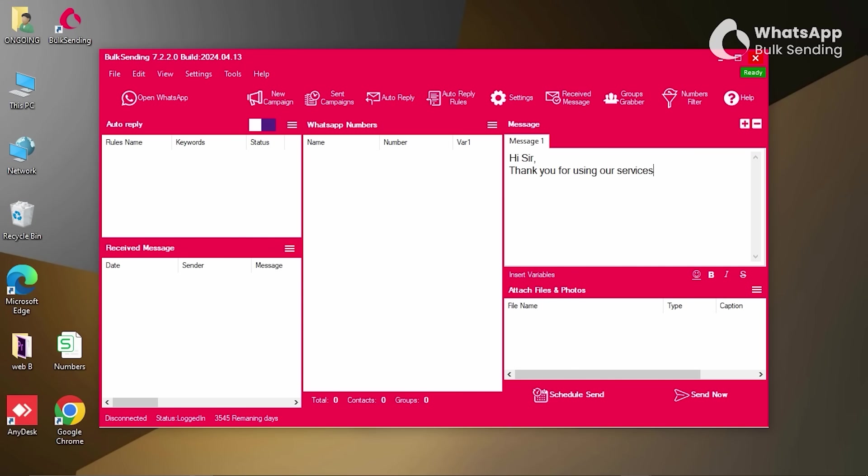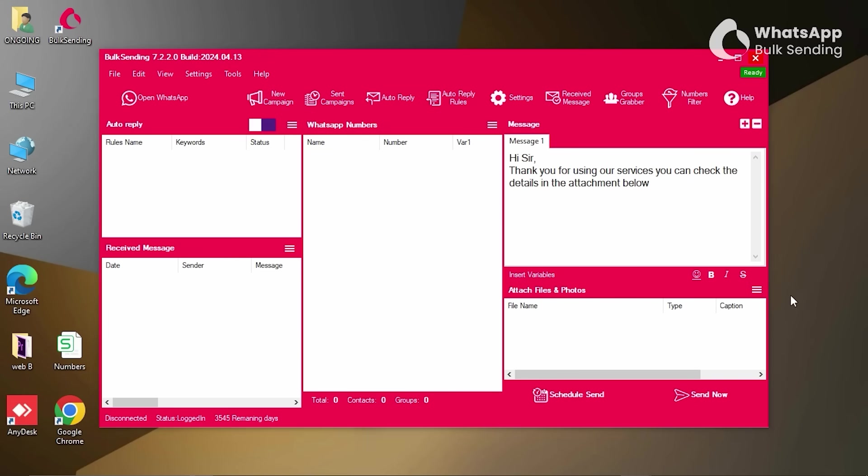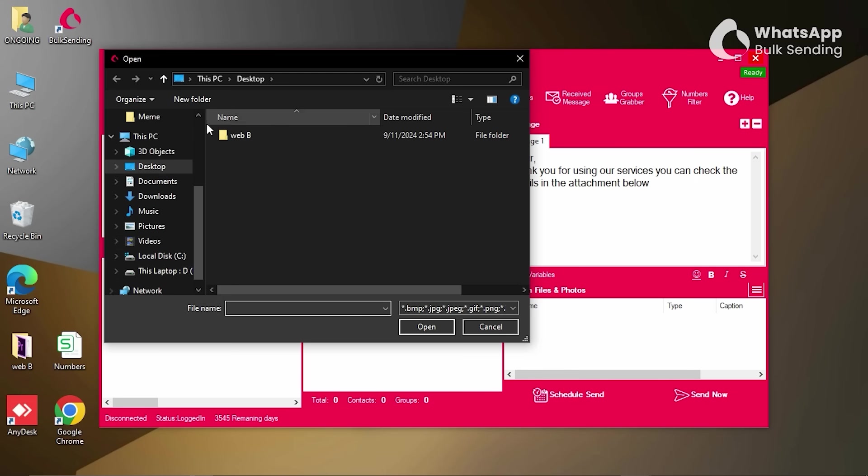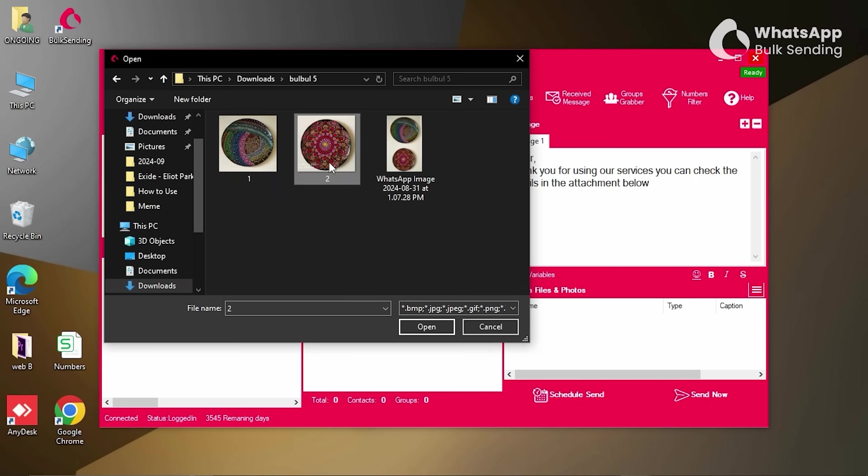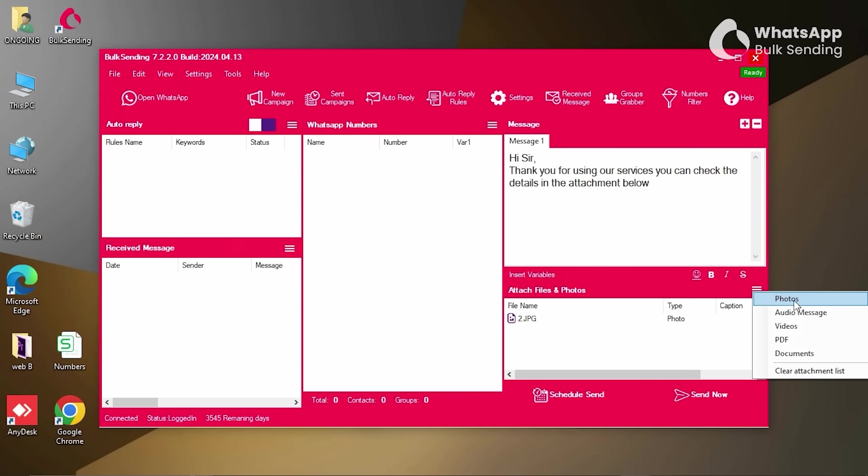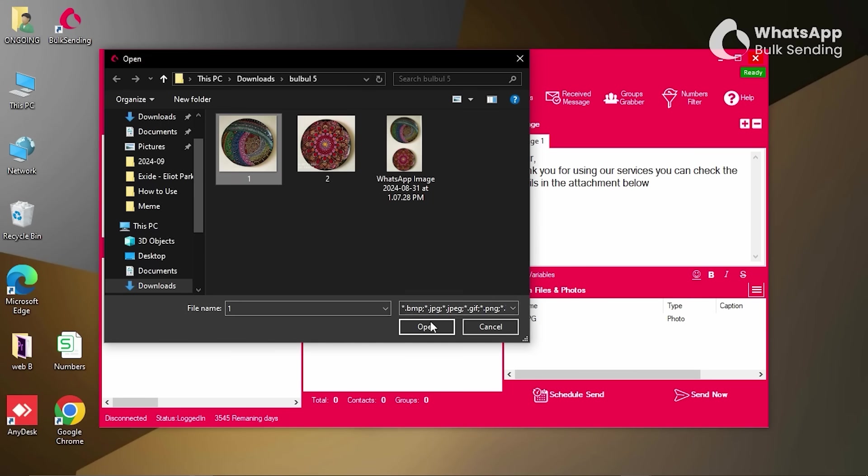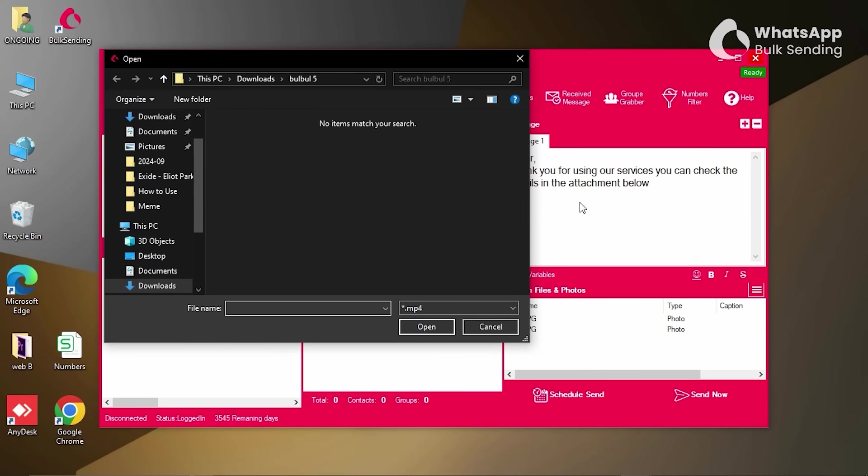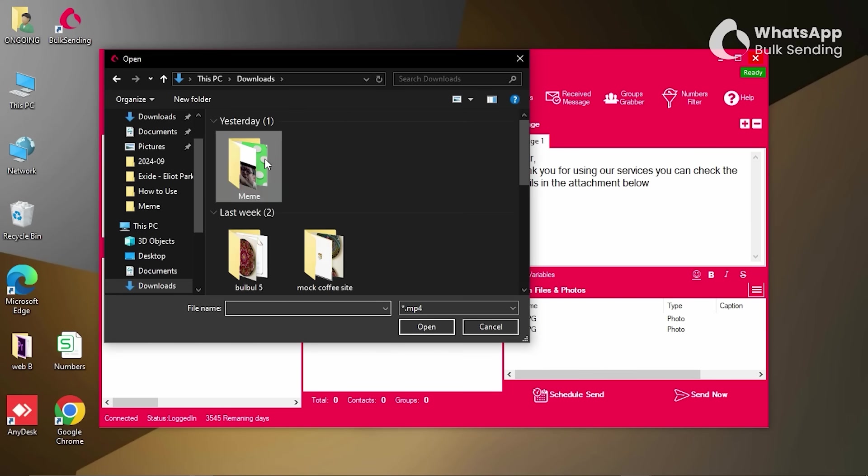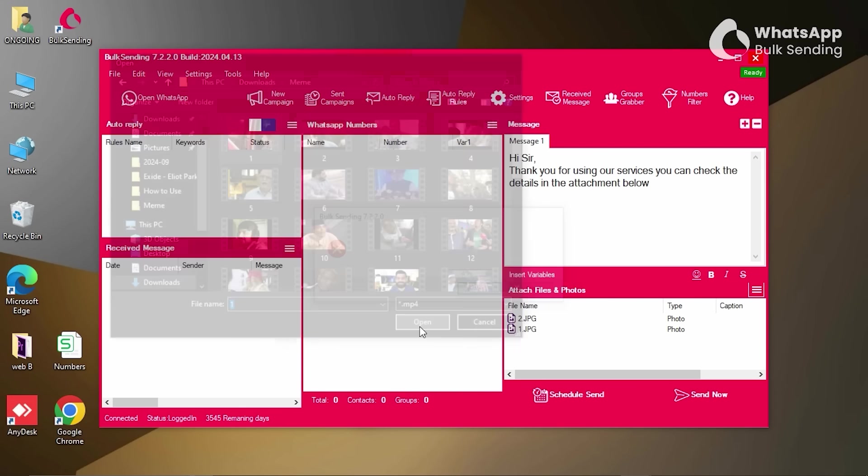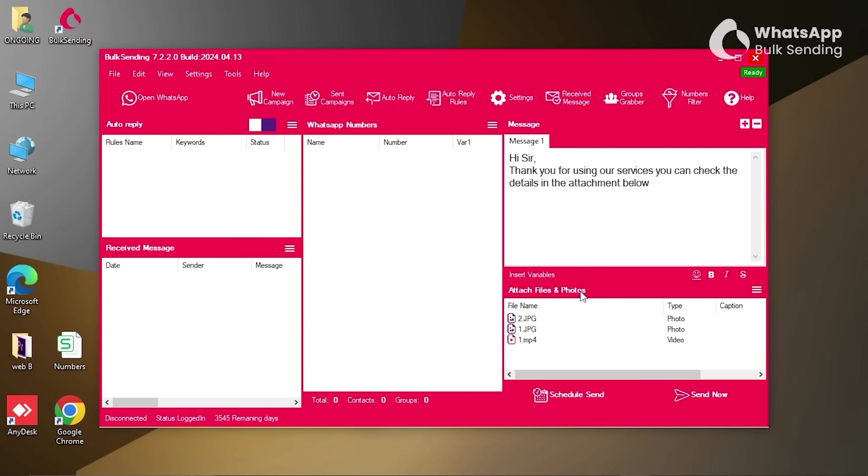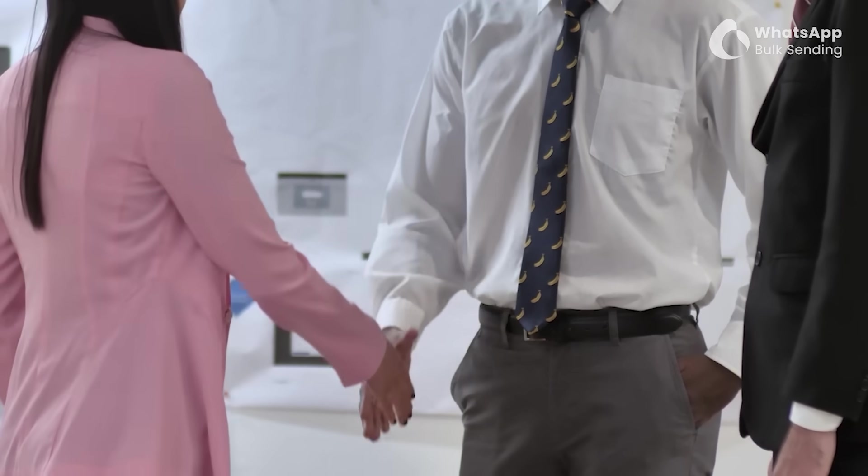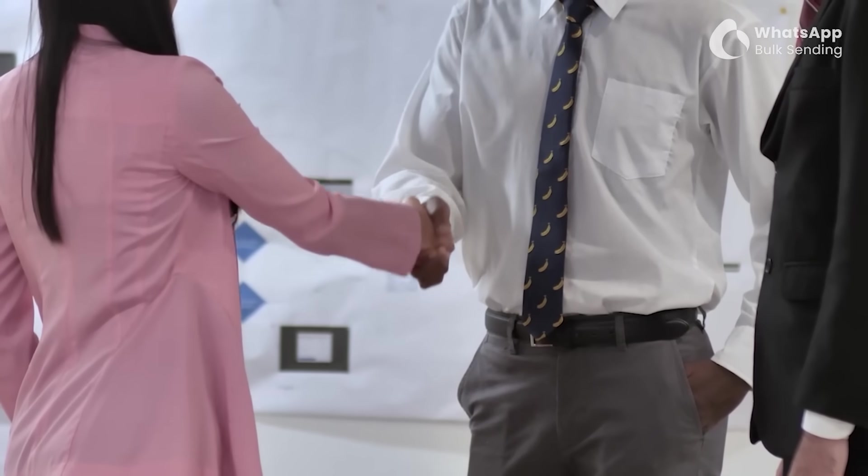Start by writing your message in the message box. You can also attach files and photos by clicking on the three-line menu just below the message box. For example, click on Photos to select and attach an image. Click on Videos to add a video file. Make sure the video size is under 1MB to avoid upload errors. Keep your message clear and engaging. Once it's ready, you're all set to move to the next step.